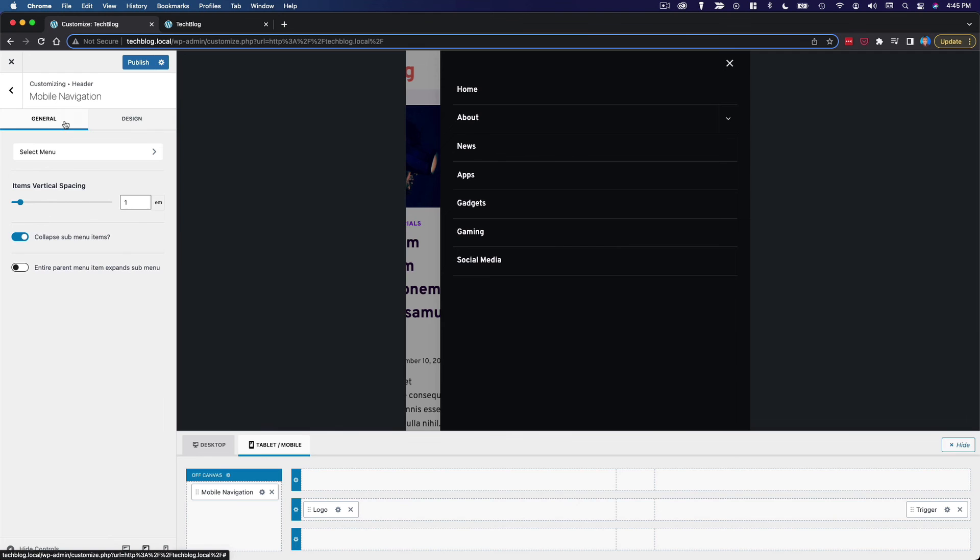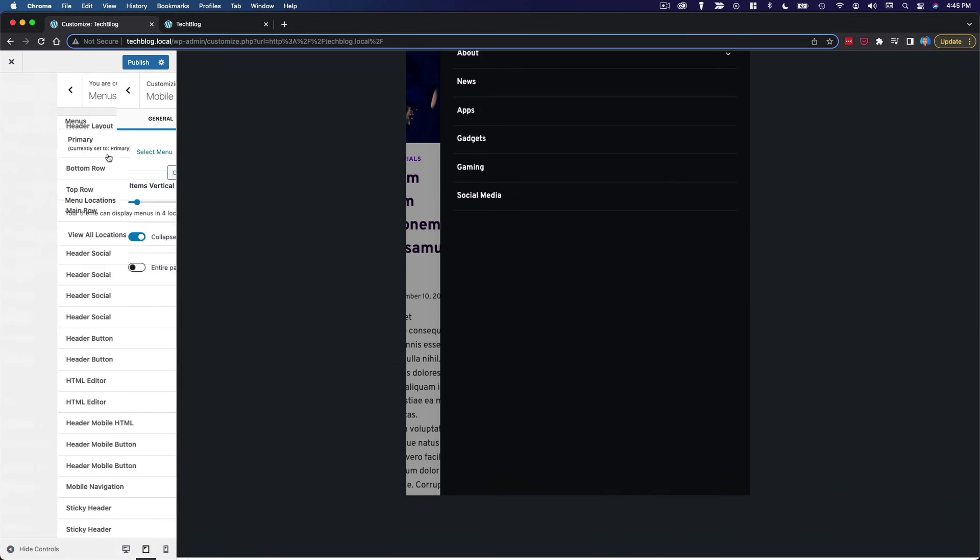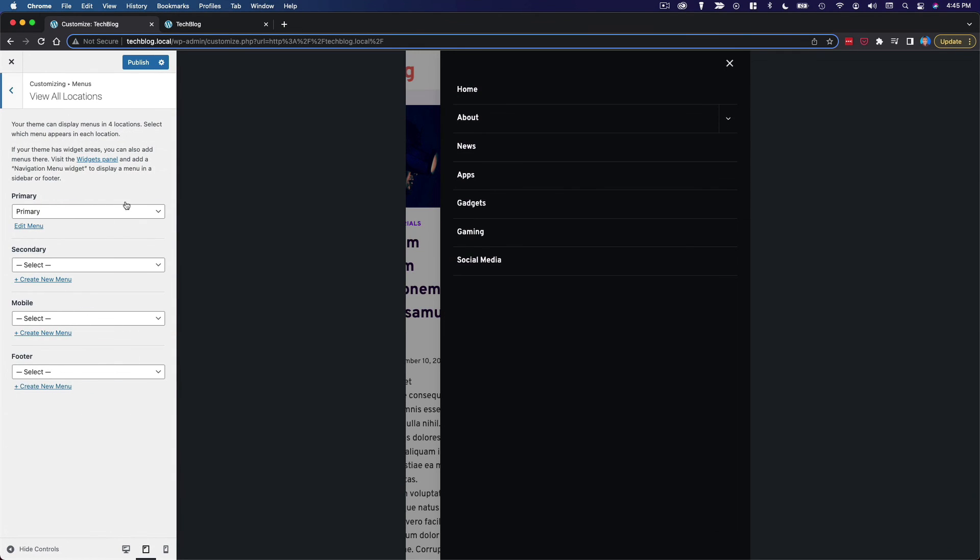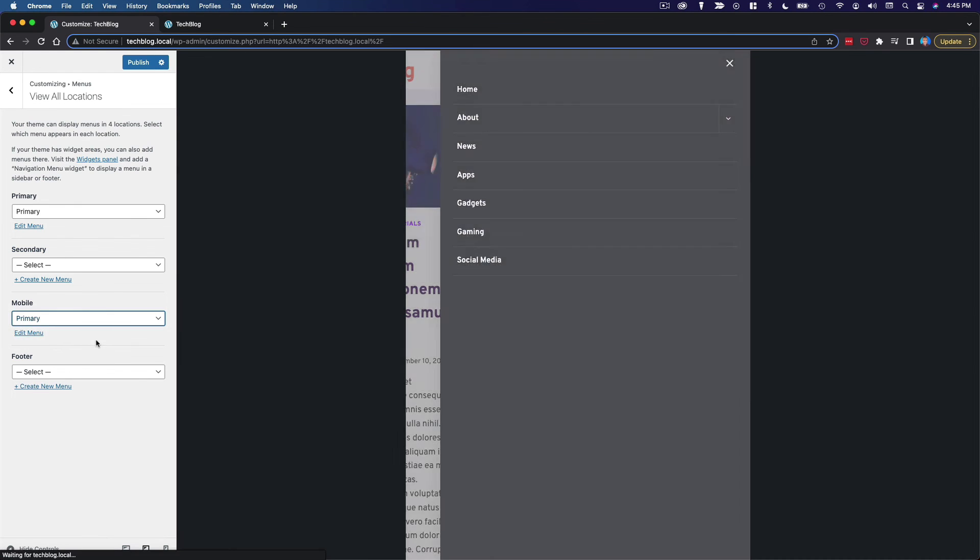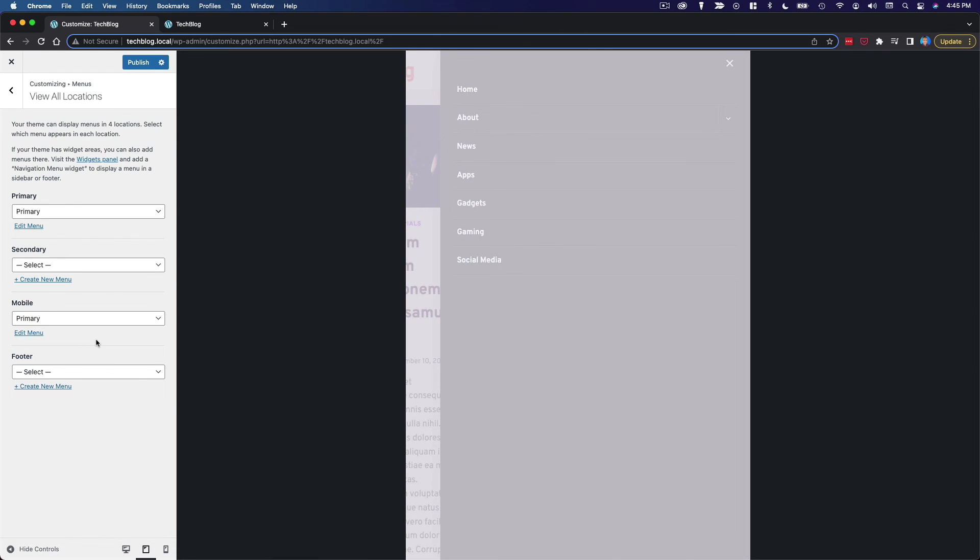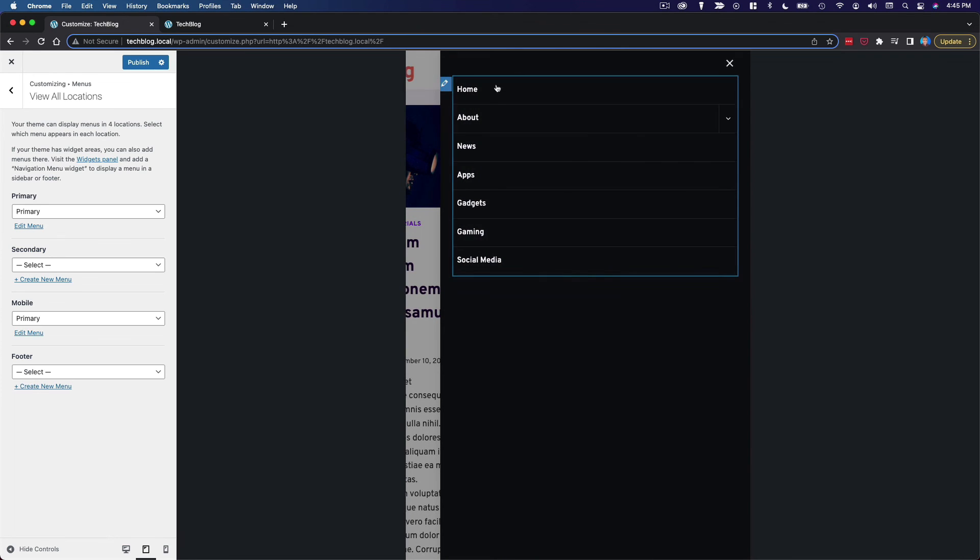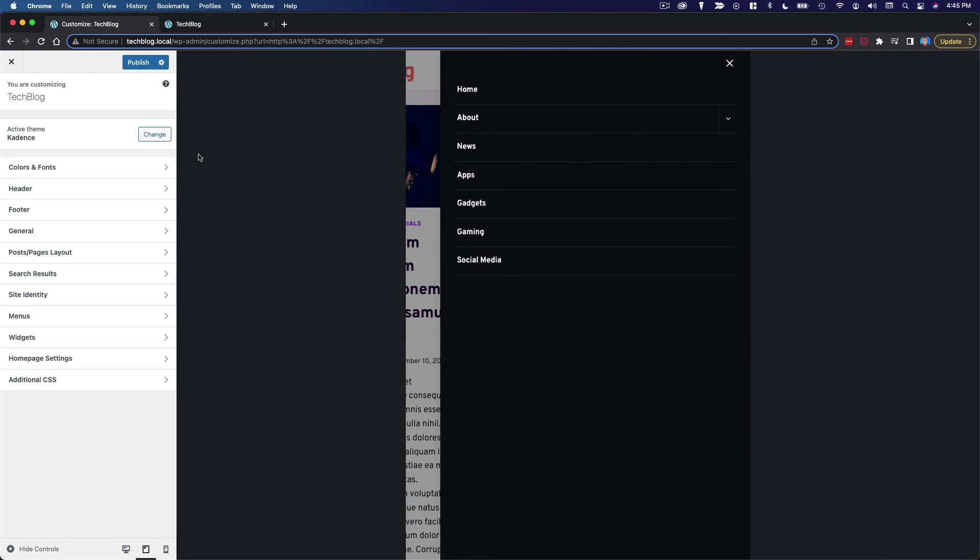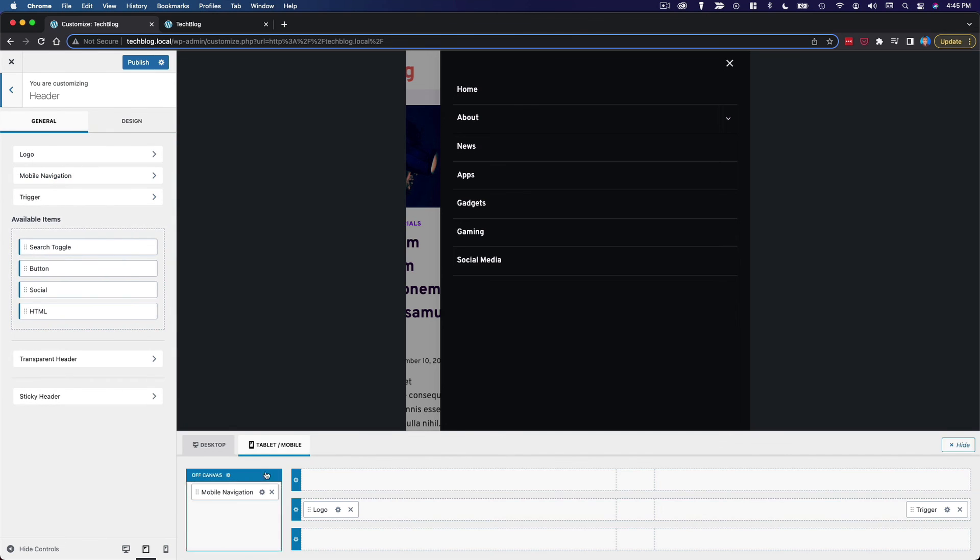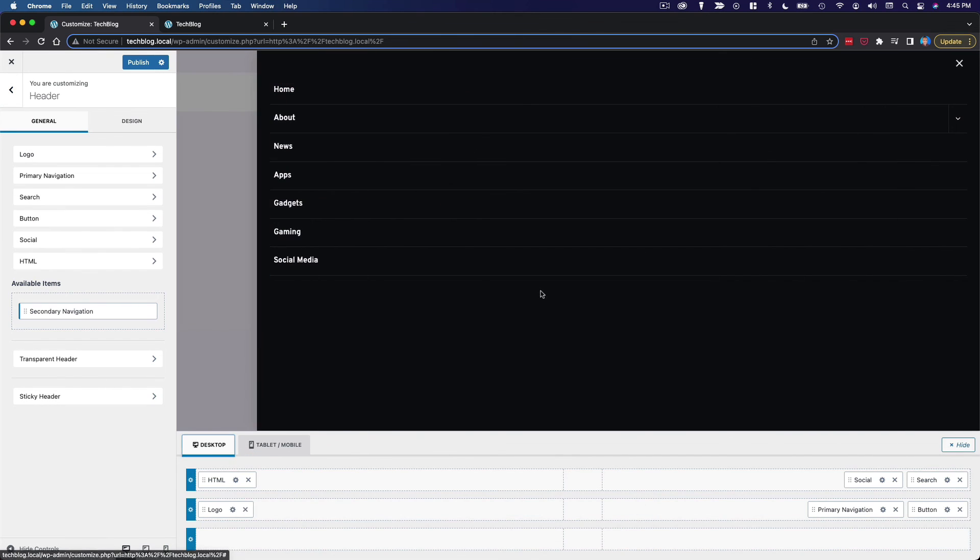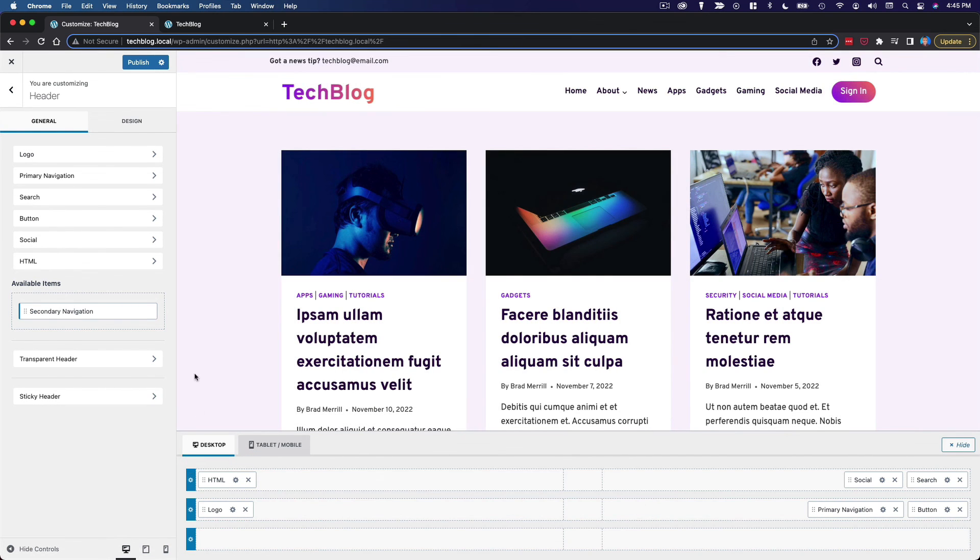So that's our mobile menu. We can go over to general and make sure the proper menu is selected. So I'm just going to reuse the same menu on mobile. There it is. We are good to go. So I think that will do it for our header.